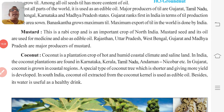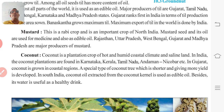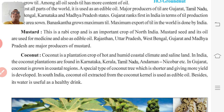After till, let us understand mustard. Mustard is a Rabi crop and an important crop of North India. Mustard seeds and its oil are used for medicine and also as edible oil. Rajasthan, Uttar Pradesh, West Bengal, Gujarat, and Madhya Pradesh are major producers of mustard.